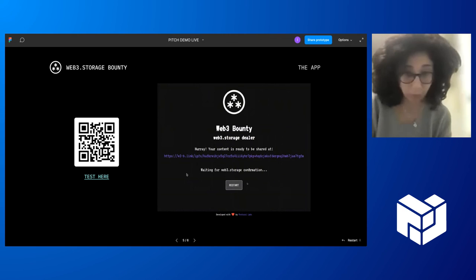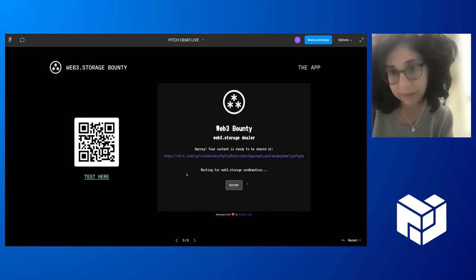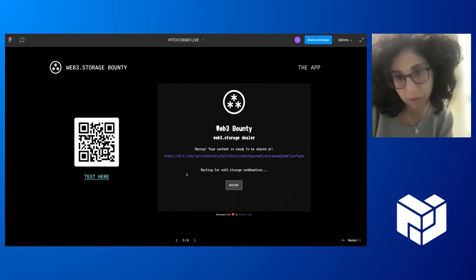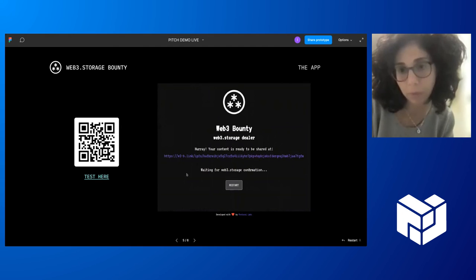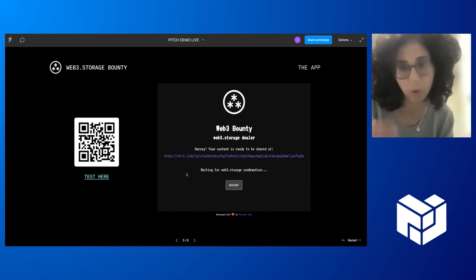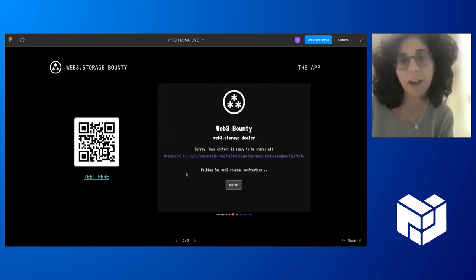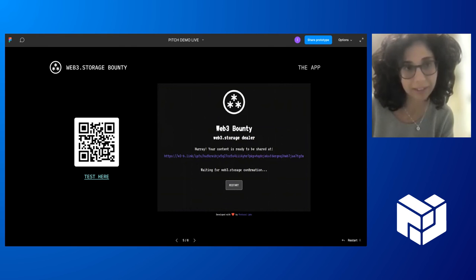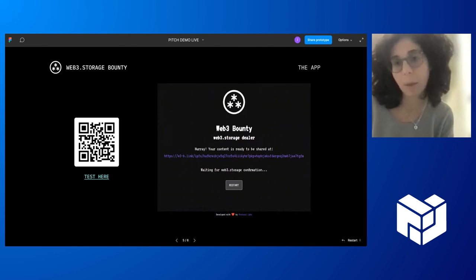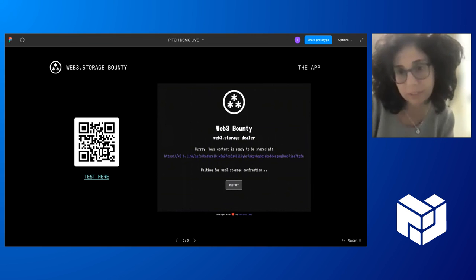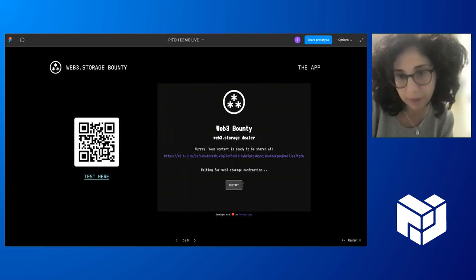And now you have this nice link where you can retrieve the file. If you check and retrieve the file, we are still waiting for the confirmation from Web3. This confirmation usually takes a few seconds because Web3 storage is downloading the file and activating the storage deals with Filecoin providers, uploading to the IPFS node.